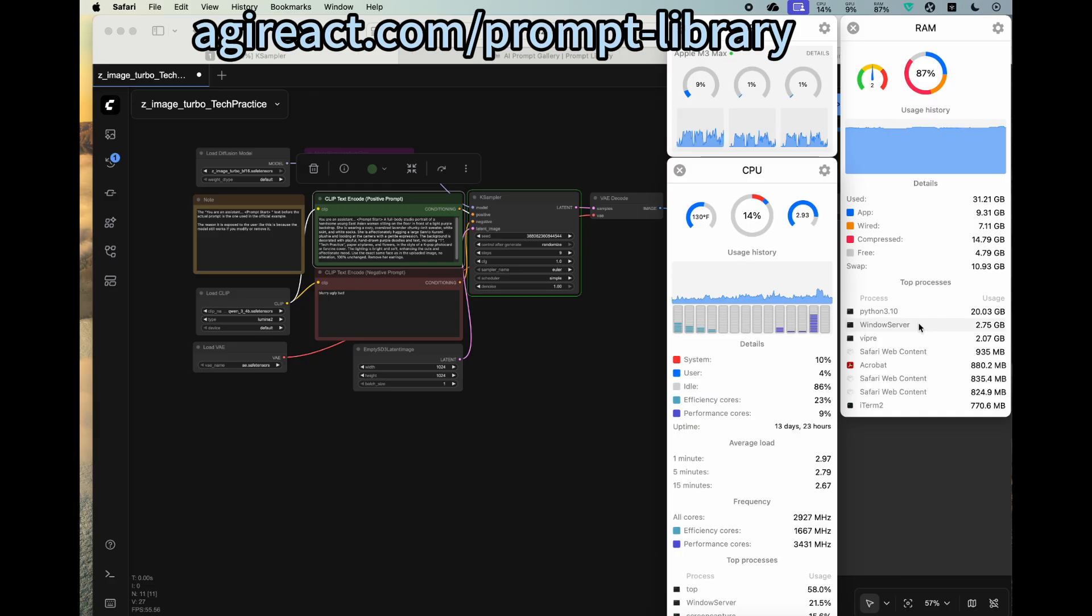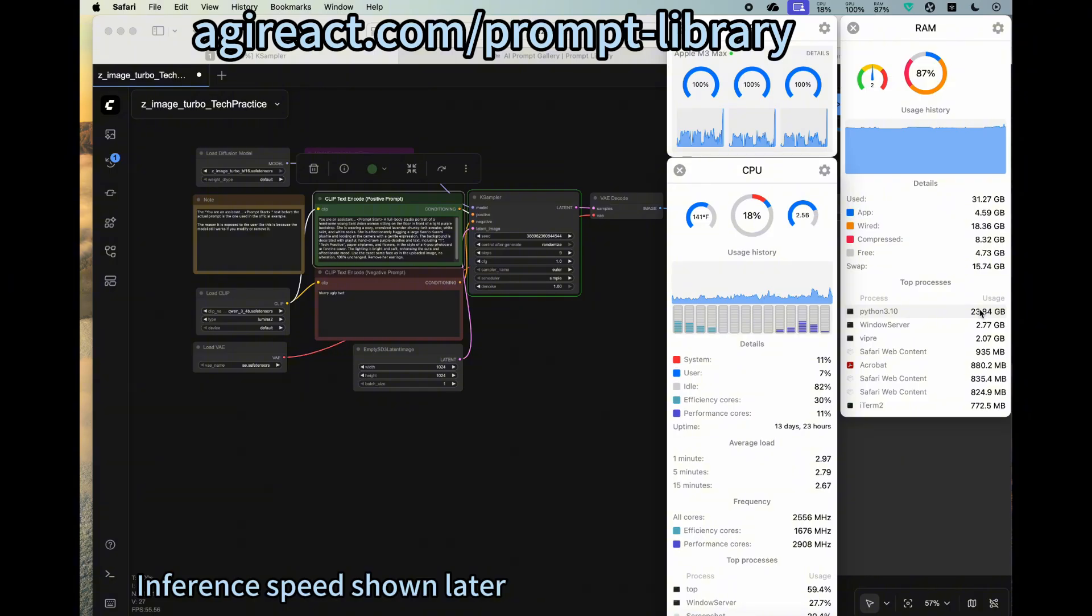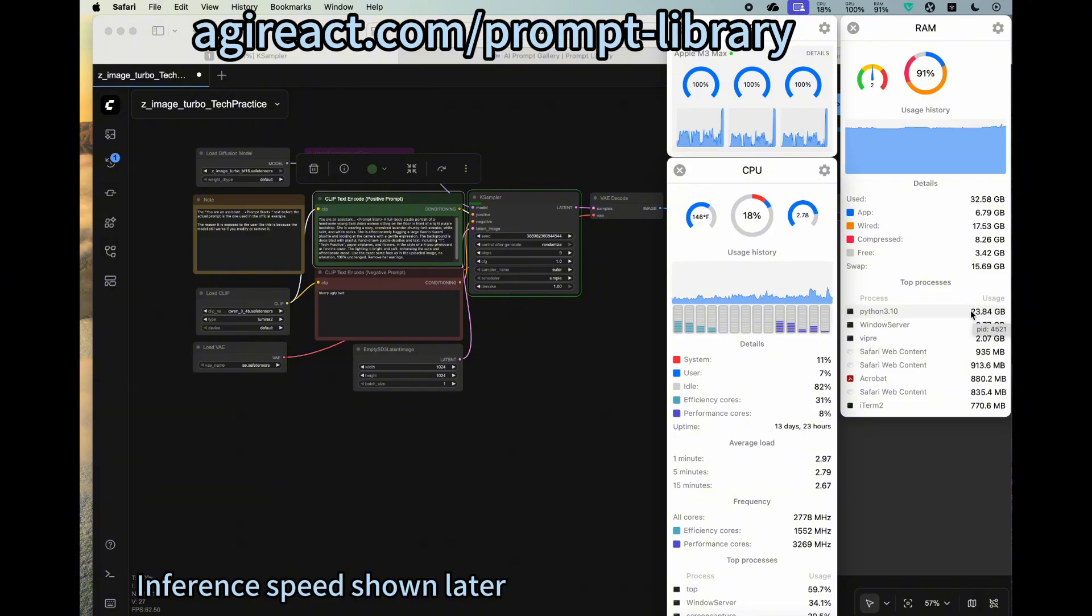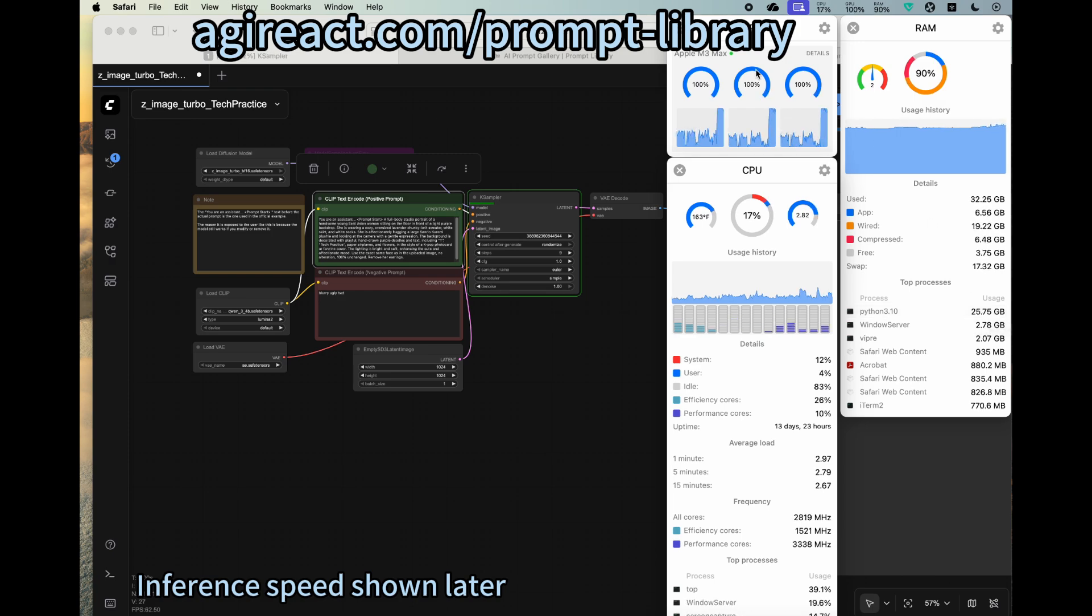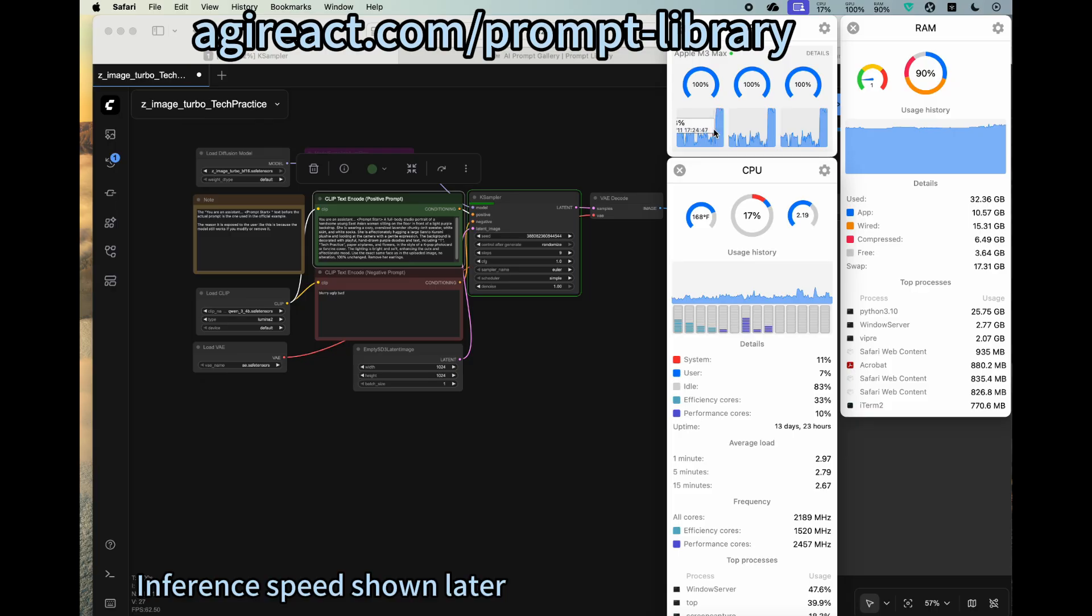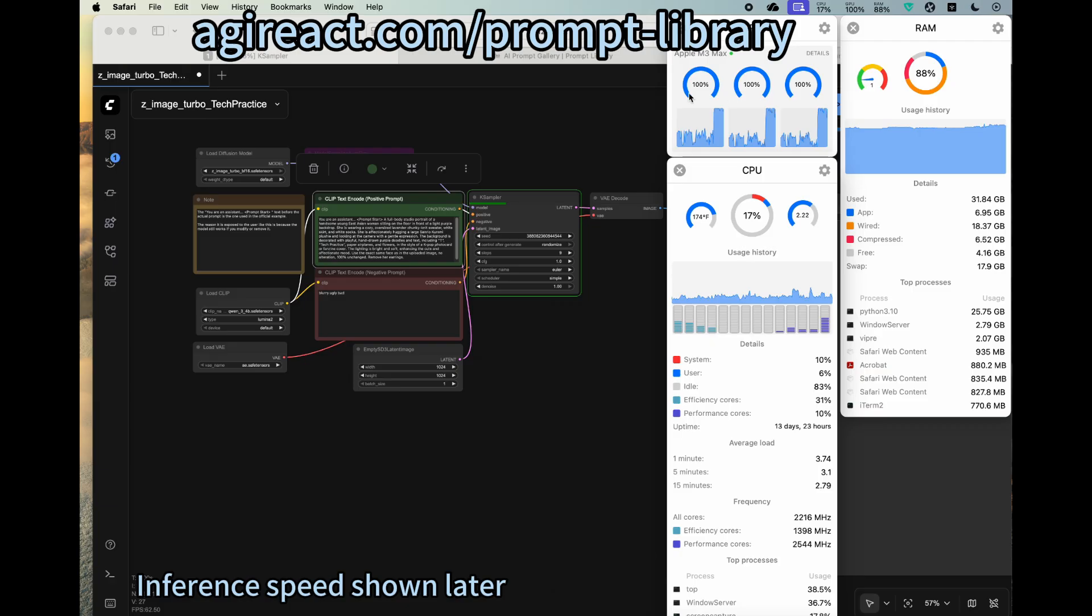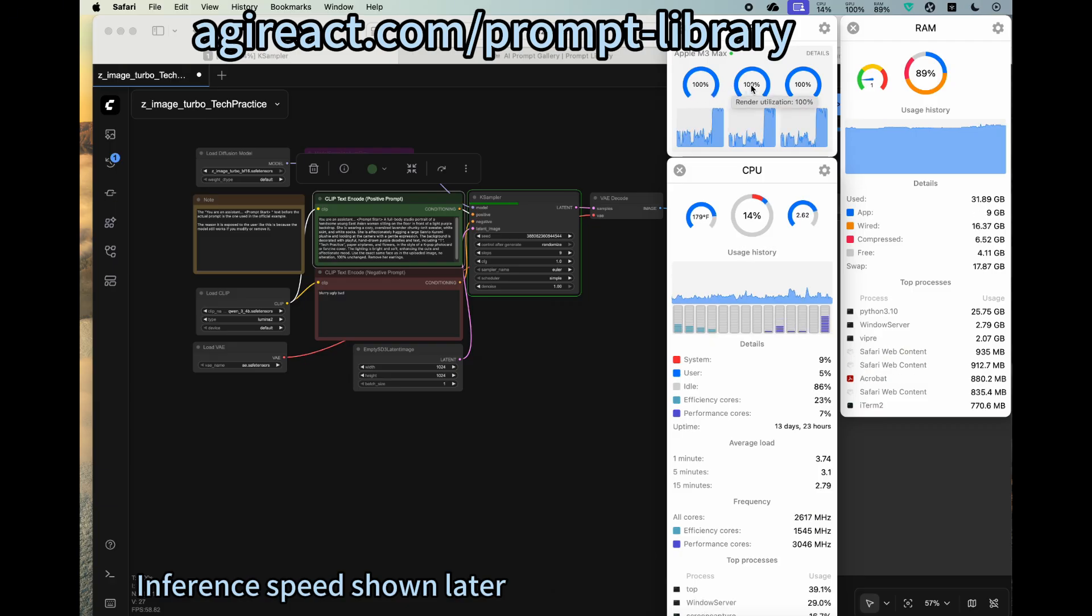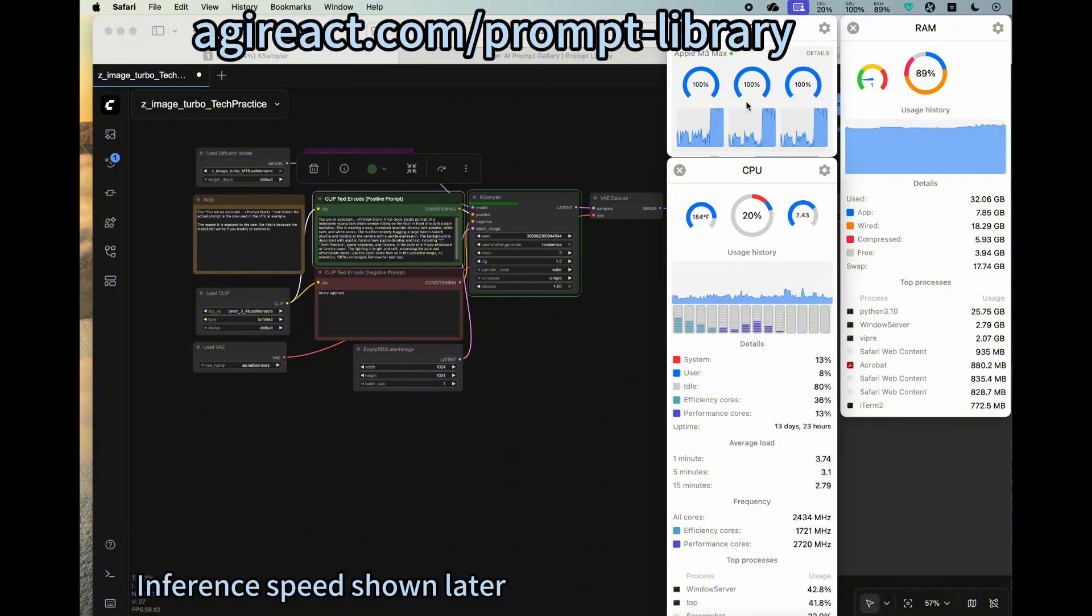Because the Python process already loaded the model, it takes about 23.84 gigabytes of RAM. And we see the GPU has spiked to 100 percent. This is for the utilization 100 percent, the render and also the tiler. So everything 100 percent.